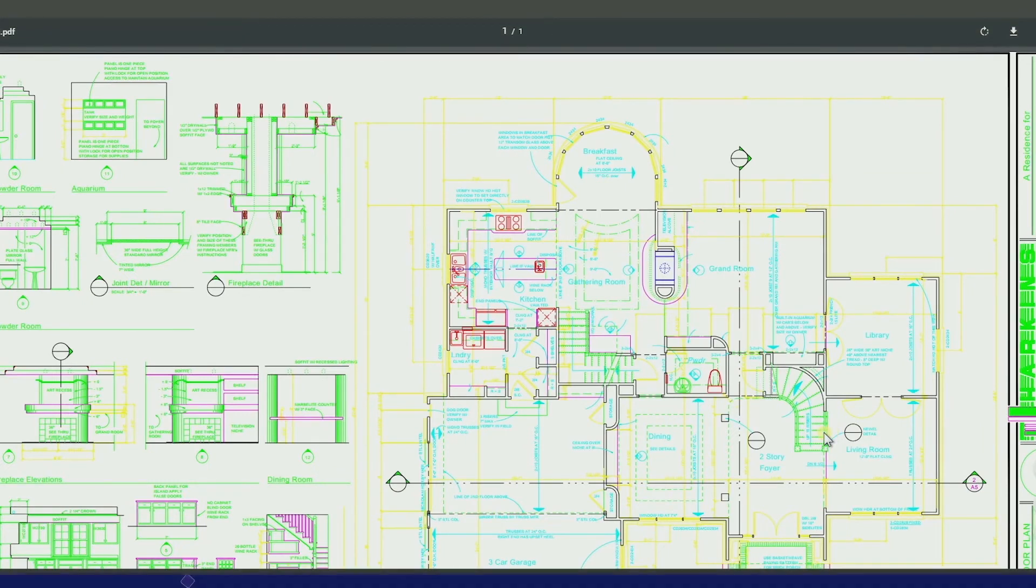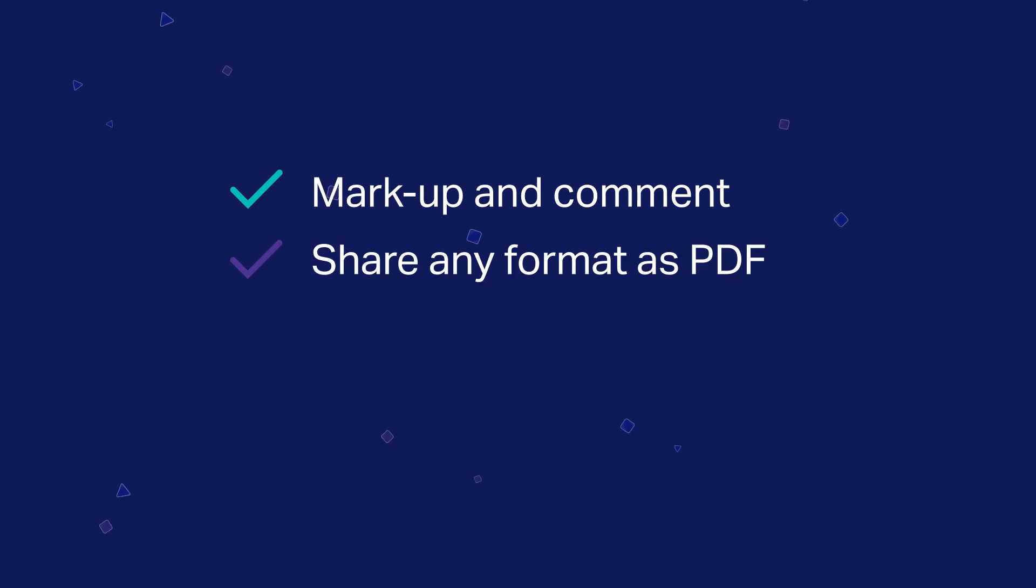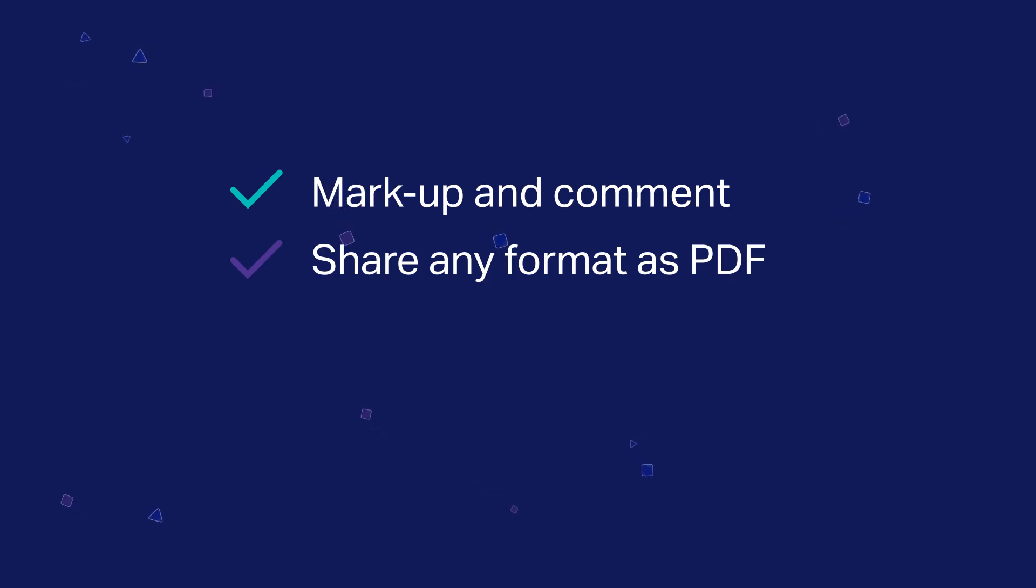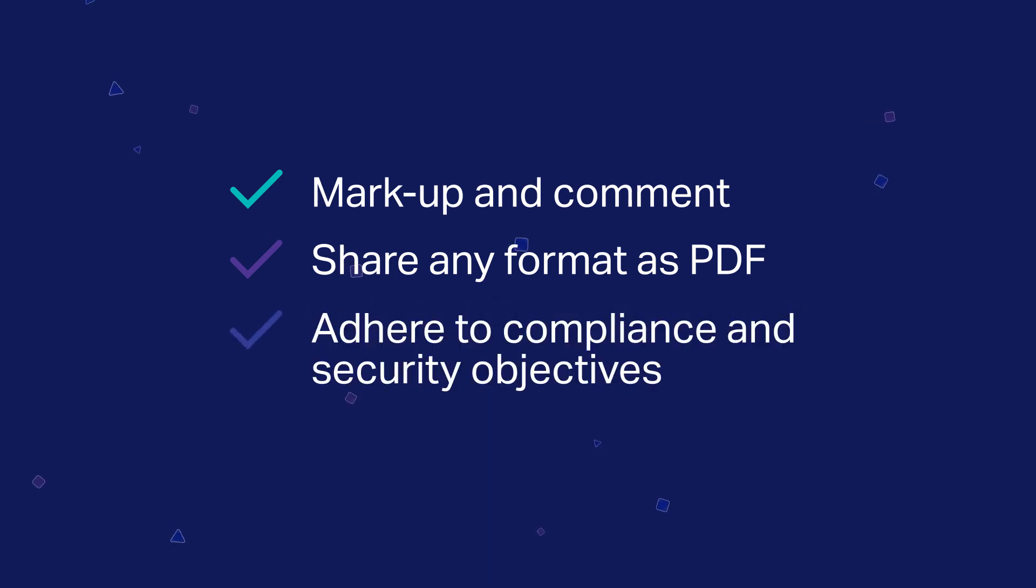Brava for Content Suite enables teams to securely markup and comment on documents and share any format as PDFs, so external parties can view content they need and organizations can adhere to compliance and security objectives.